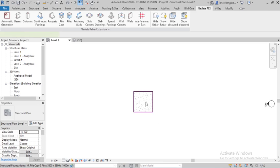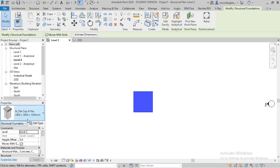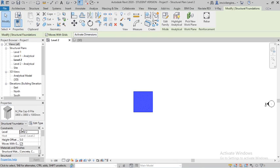You can see if I click the pile foundation, the properties bar is showing mpilecap95. The dimension is showing 3800 x 3800 x 1000 mm.